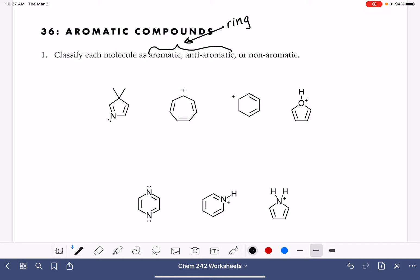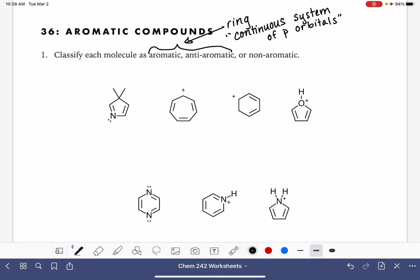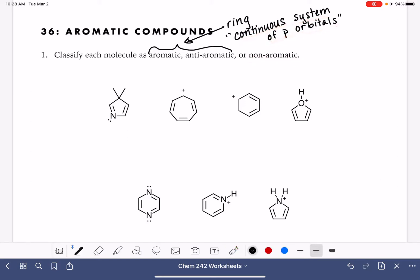The second criteria for being either aromatic or anti-aromatic is that you have to have what we refer to as a continuous system of p-orbitals. This is a characteristic of both aromatic and anti-aromatic compounds. Non-aromatic compounds do not have this continuous system of p-orbitals.